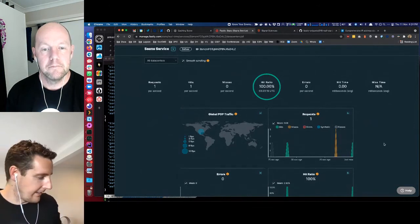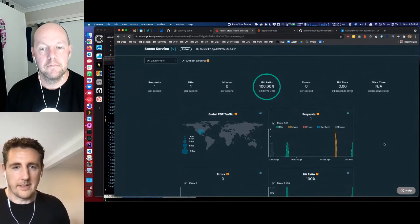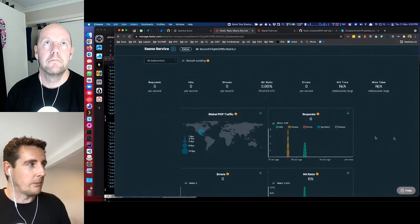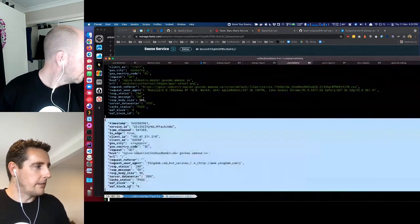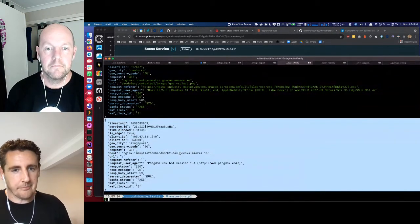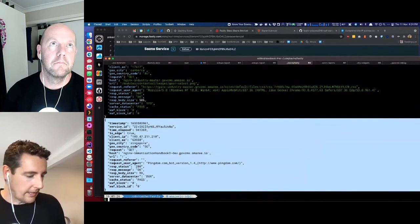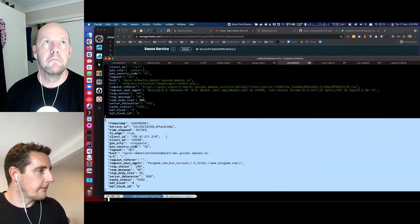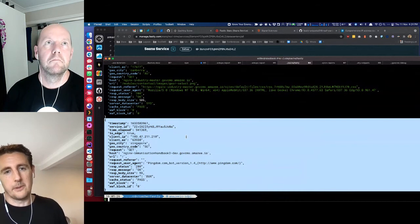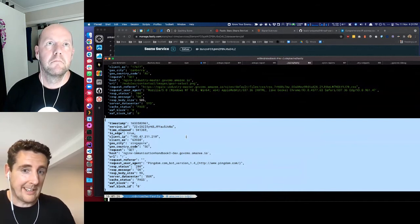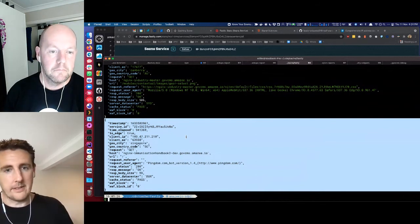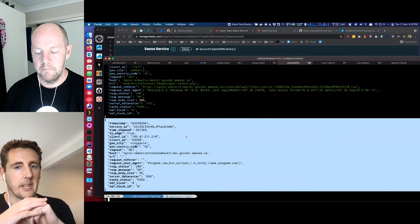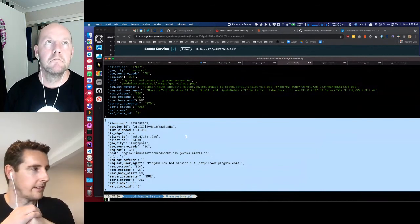We log every request that hits Fastly into a log file that goes into S3 and Elasticsearch — all in friendly JSON. You can do jq analysis to quickly check how many requests came from a specific IP address during a given time period, or switch to Elasticsearch for trend analysis and visualizations.